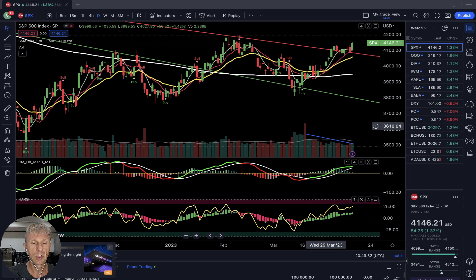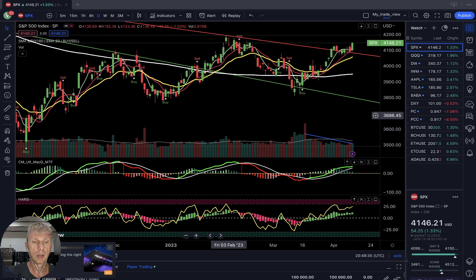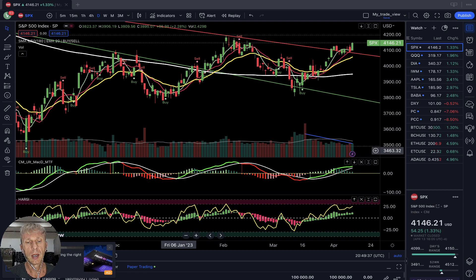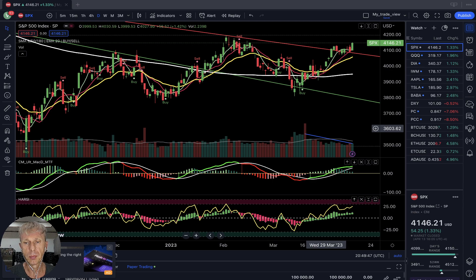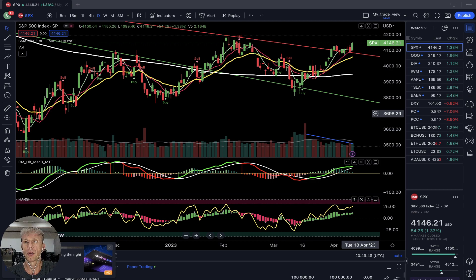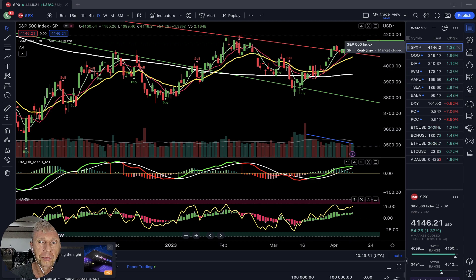It's not easy because emotions are involved — trust your indicators, don't trust your emotions. For swing trading I'm using the four-hour and daily time frames for entry and exit positions.